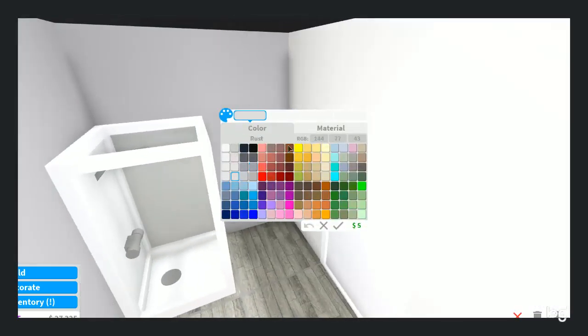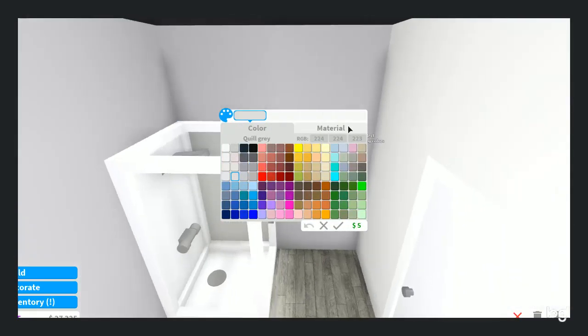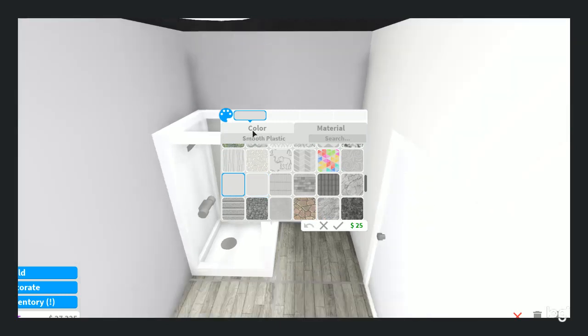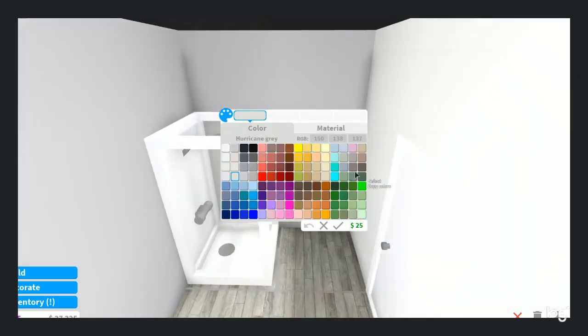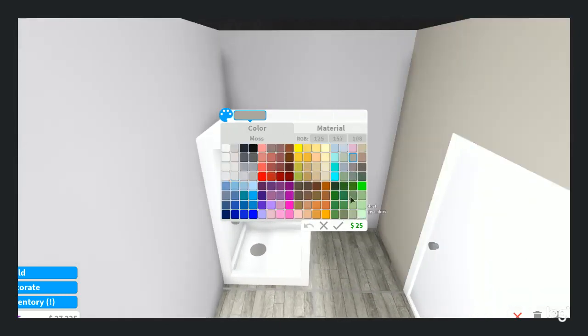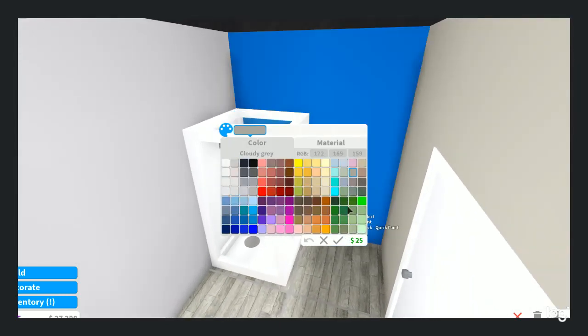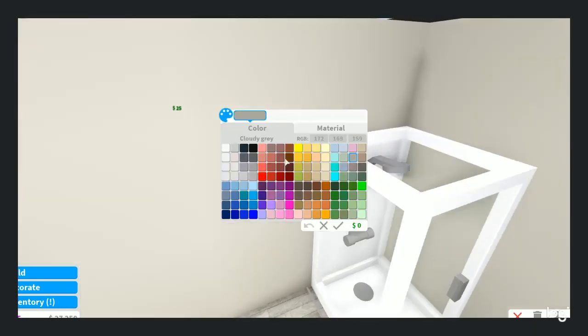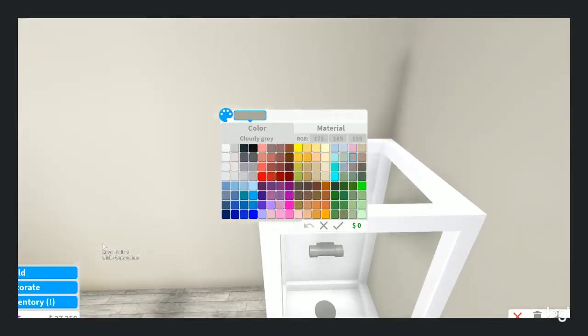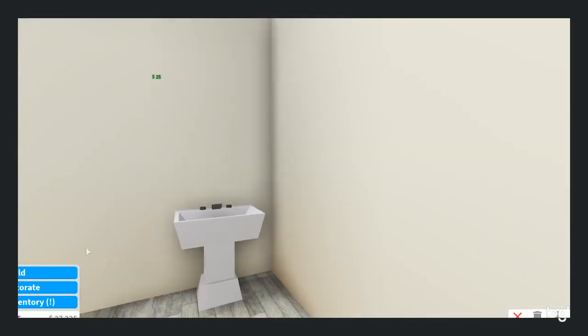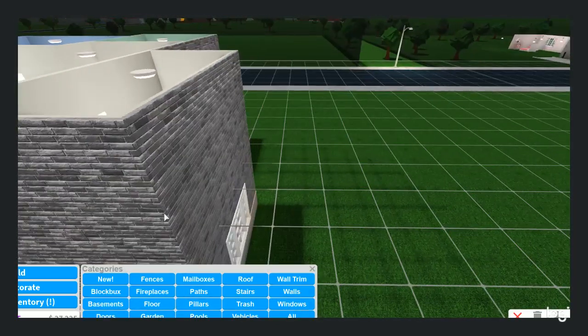I want the bathroom to be a bit darker color. How about hurricane gray, or color gray. What is this color? Cloudy gray, sorry. Okay. Hmm, looks not too bad.